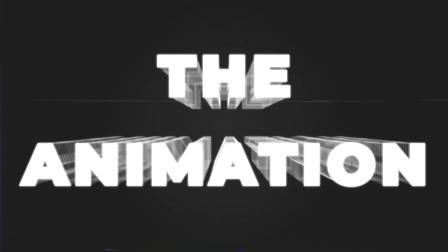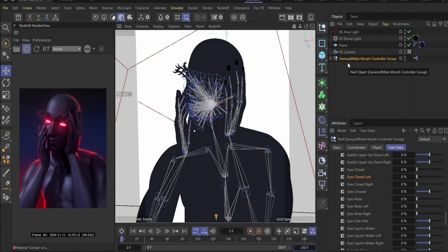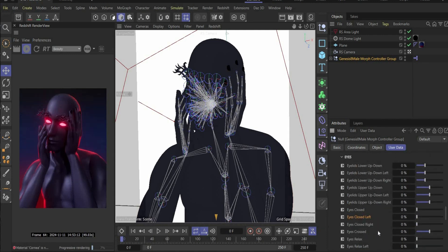Now we come to the last part — the animation part. First we increase the animation duration to 250 frames. To adjust the face expression, select this layer, go to User Data, and now you have a lot of sliders to change the whole expression of the poser. First we increase the value of Eye Relax to 100 to get this result.